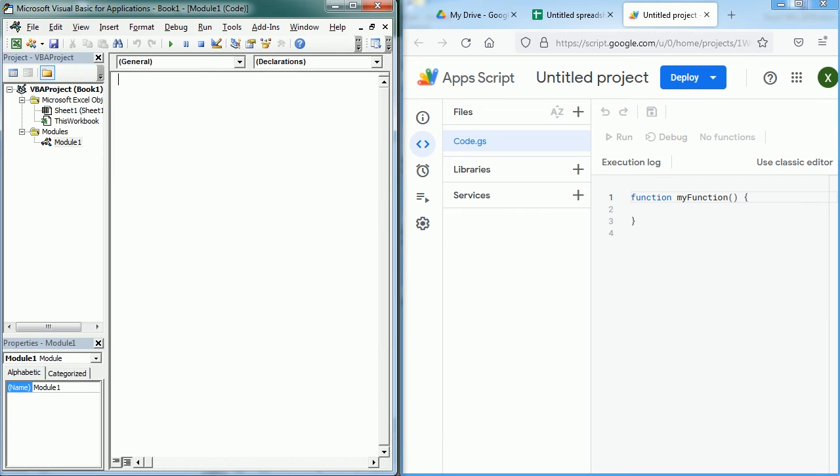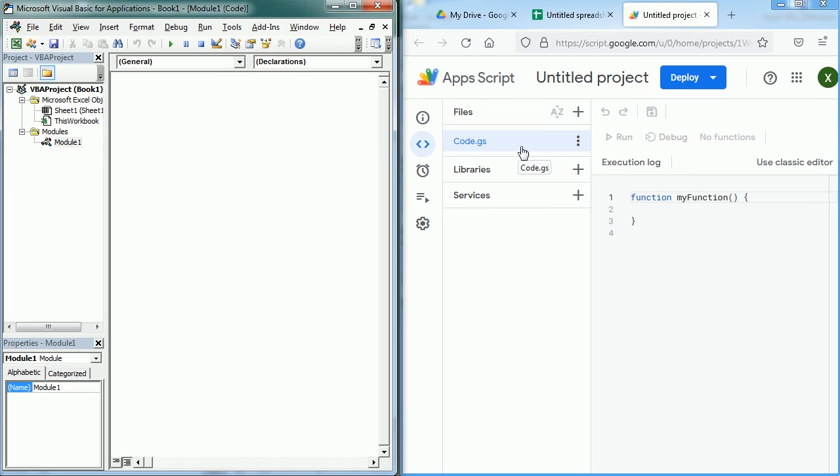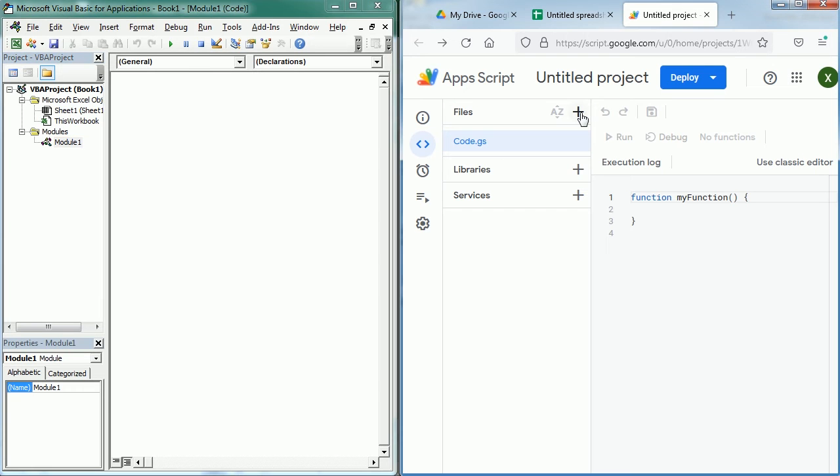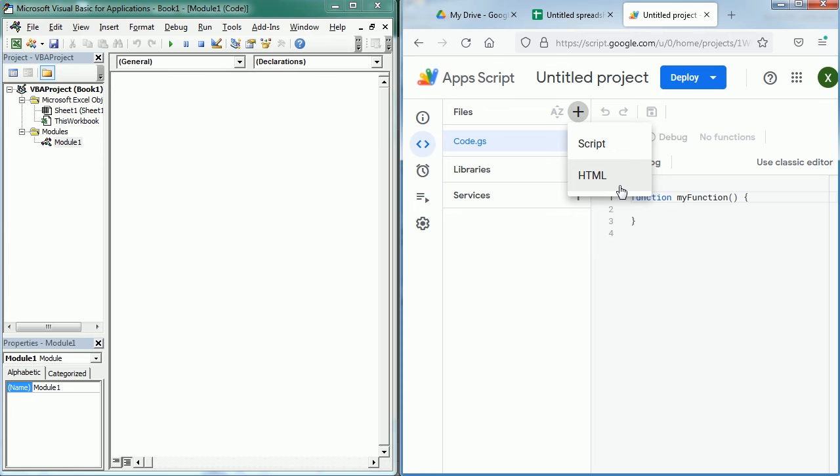Similarly, the Google Apps Script editor shows the navigation on the left and the code on the right. By default we see the code.gs file and that's actually an equivalent to the standard module in VBA. We can add additional files either as a script or an HTML file, and this one is used for example to create forms in Google Sheets or also to create entire independent web applications. Here we can also add libraries and services.